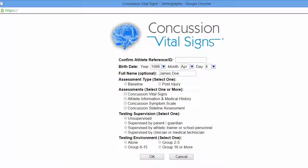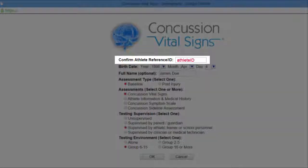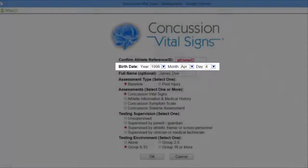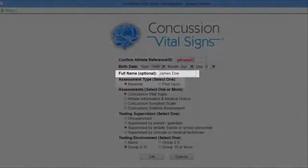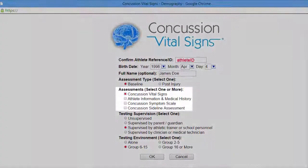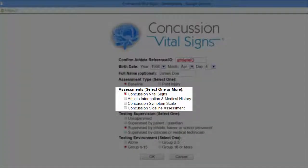You will need to confirm the ID, as well as the date of birth; first and last name is optional. Choose whether it's a baseline or post-injury, and choose the Concussion Vital Signs Assessment. You can also add additional information such as the medical history, symptom scale, and sideline assessment if you would like, or you can just do any one of the four.